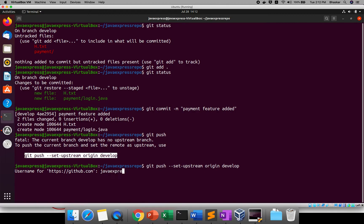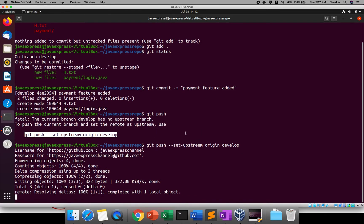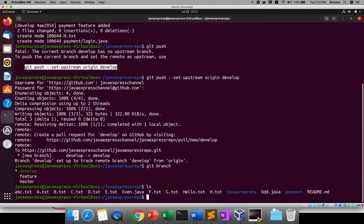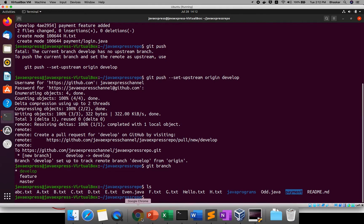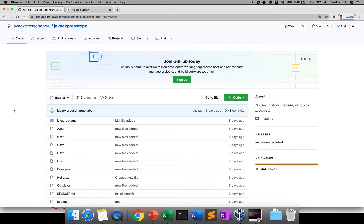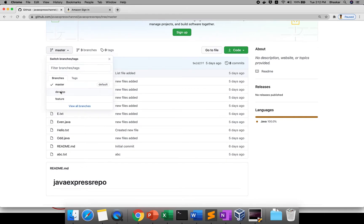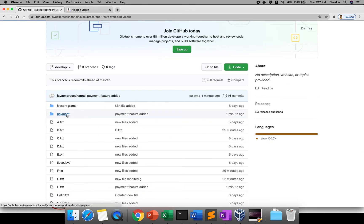It's asking for my username and password. Now the develop branch is pushed. Running git branch and ls confirms the payment folder is available. Refreshing GitHub — I'm on the master branch here so you won't see the payment folder yet. Click on the develop branch, and now you can see the payment feature with login.java inside it.